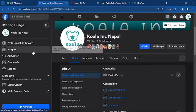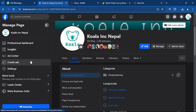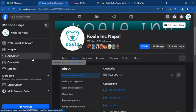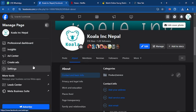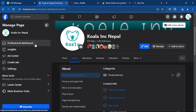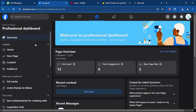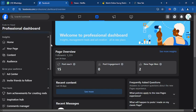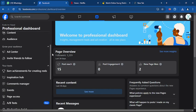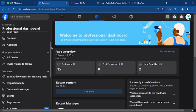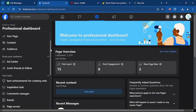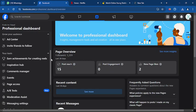You have to tap on professional dashboard. Once you tap on professional dashboard, you have to scroll down and look for Tools. And on the Tools you can find page access.